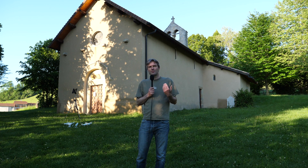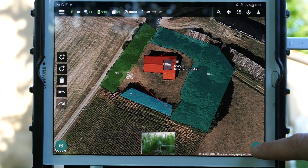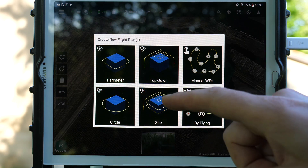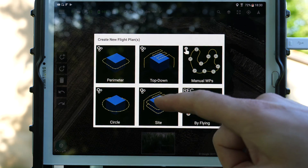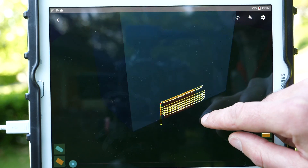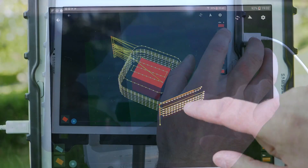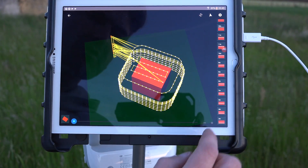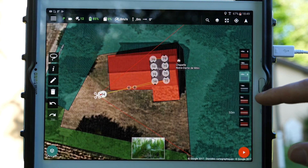On peut planifier plusieurs types de missions : des missions périphériques, des missions de mapping, des missions combinées de captation périphérique et de mapping supérieure. On va voir que ça nous génère un certain nombre de routes qui vont permettre de planifier une mission cohérente de captation destinée à la modélisation 3D d'un édifice par exemple.